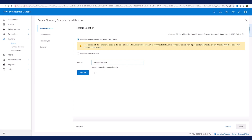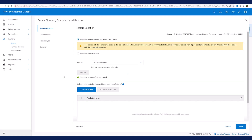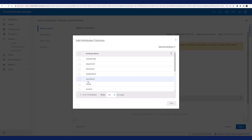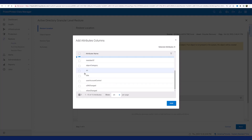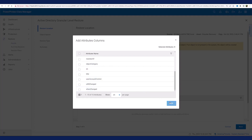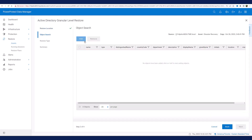PPDM then mounts the selected backup copy on the host and allows me to browse the Active Directory content. PPDM allows me to select certain attributes to display in the search results window. This step is optional, but it will help me find the object I want to restore much faster. Here I select a few attributes like description, display name, given name, and so on. When I'm satisfied with my selections, I can proceed to the next step.